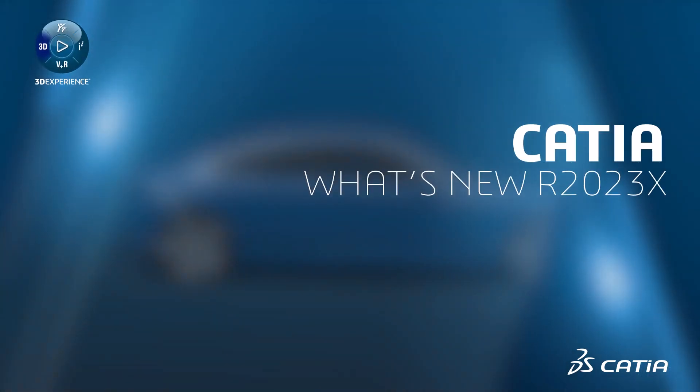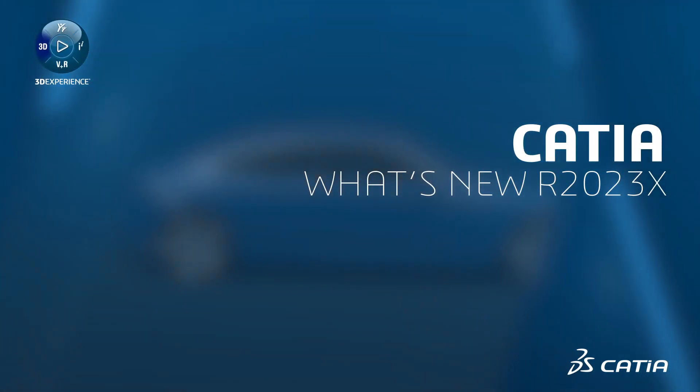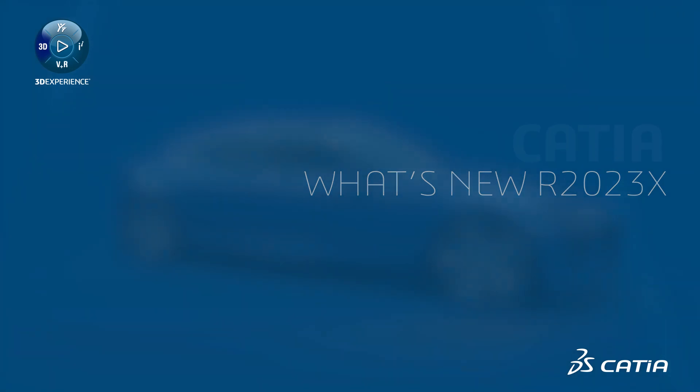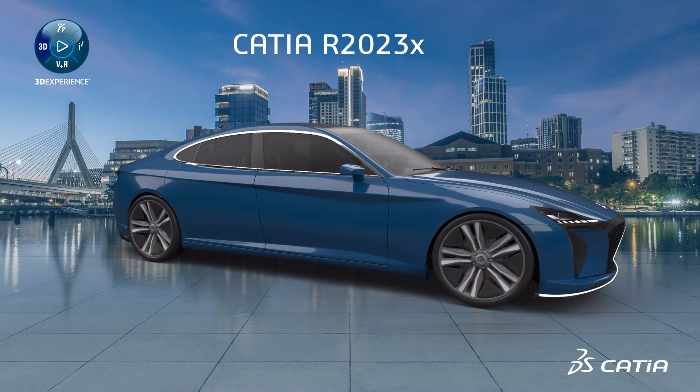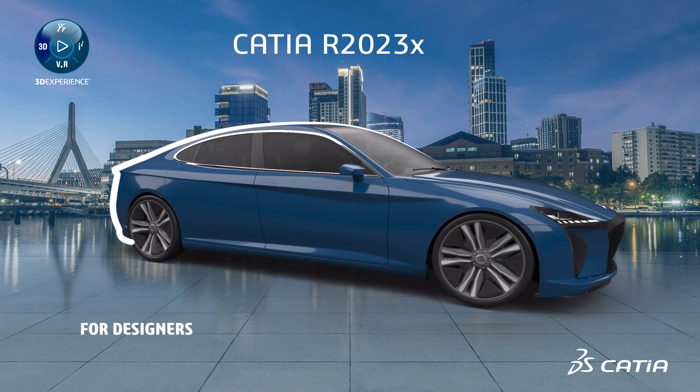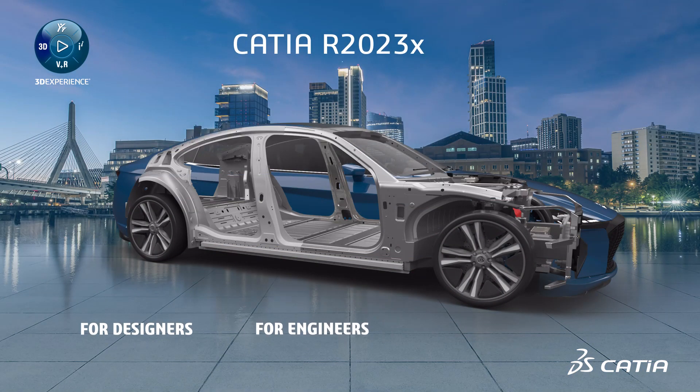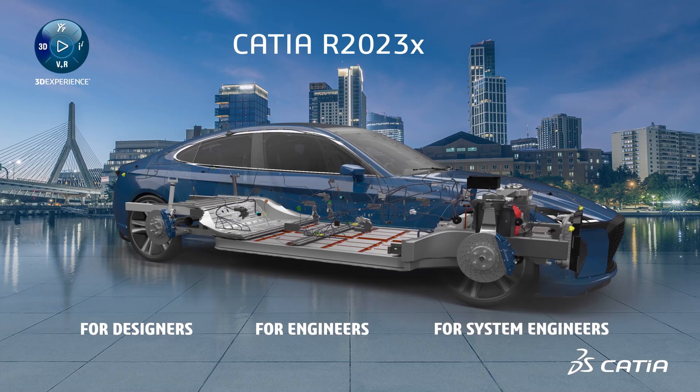This new CATIA R2023X release video will highlight just a few of the many new roles and enhancements for designers, engineers, and systems engineers.